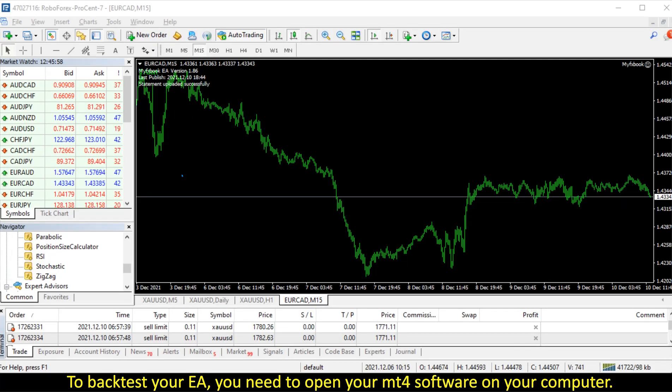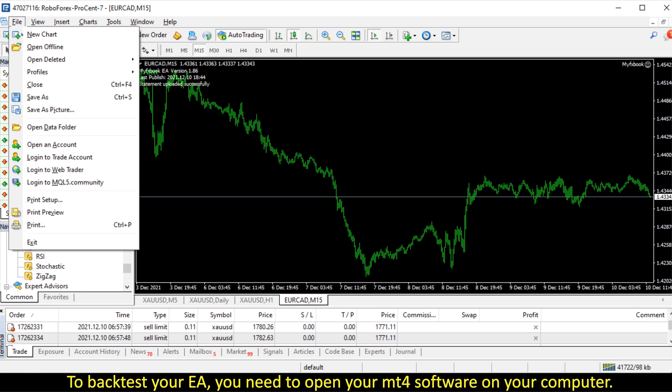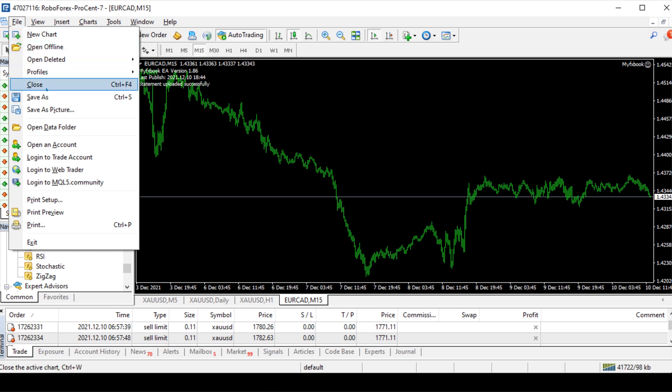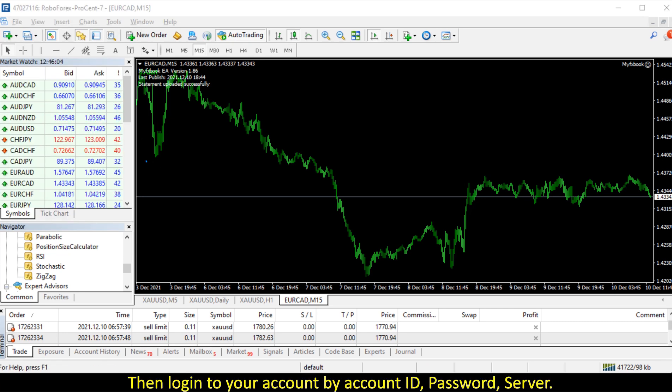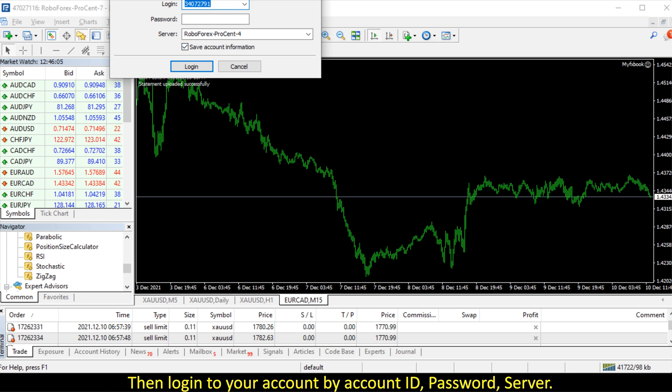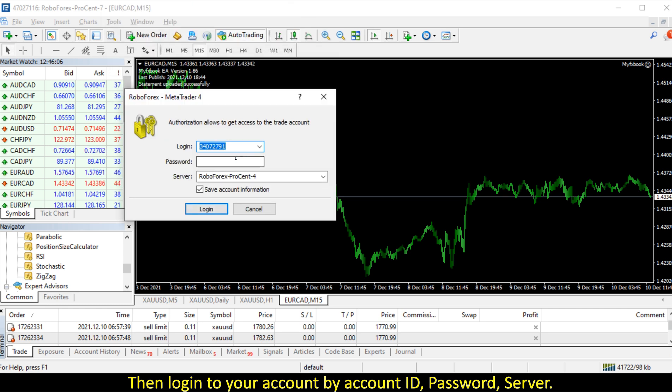To backtest your EA, you need to open your MT4 software on your computer, then login to your account by account ID, password, and server.